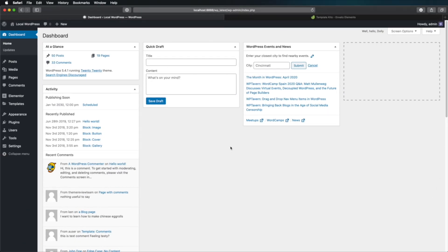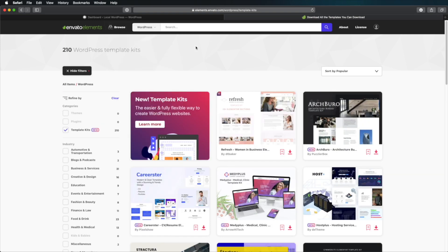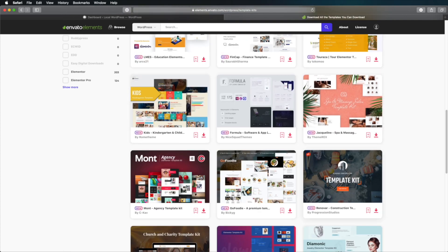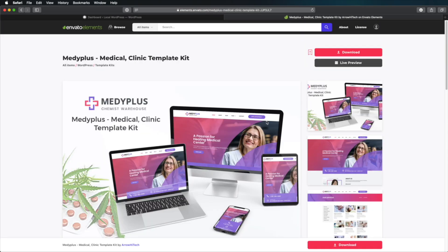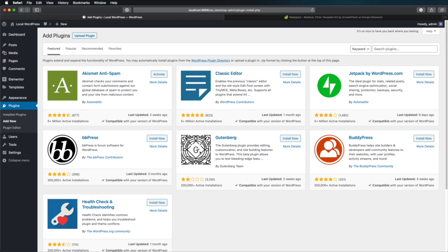Now there are a few ways of downloading Elementor templates. The first way is to go to elements.envato.com/template-kits. You click that button and it takes you to the Elementor page that has all of these Elementor templates. You can find the one that you want — let's say this one — and you can hit Download. That's going to give you a zip file. Now to import that template in WordPress, you need to install a plugin made by Envato called Template Kit Import.